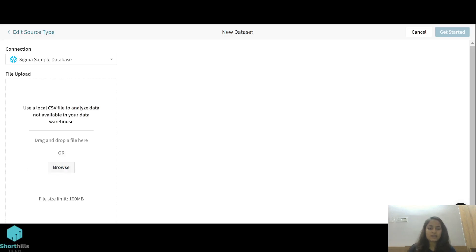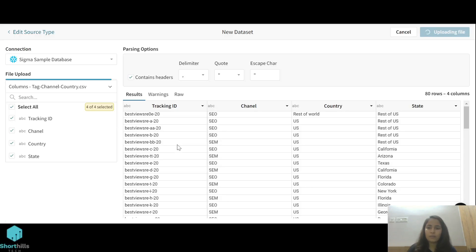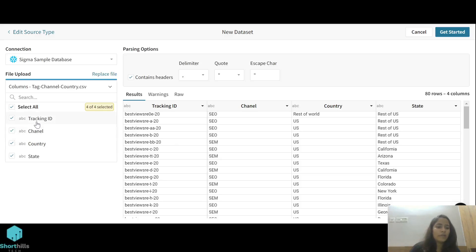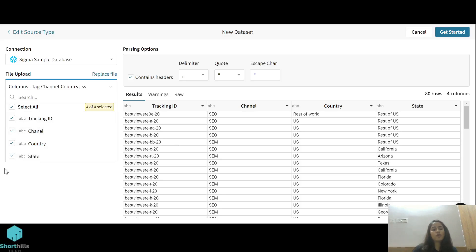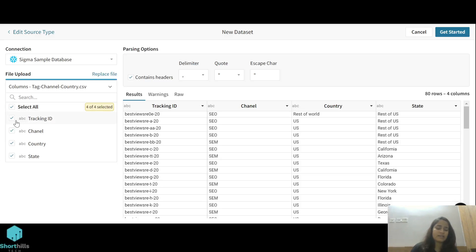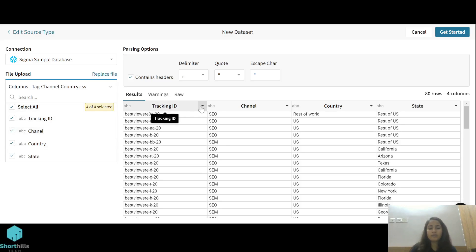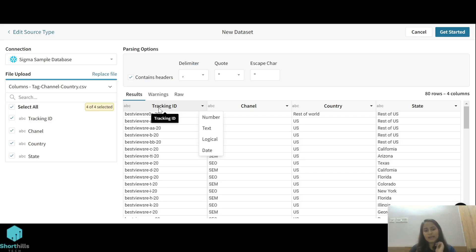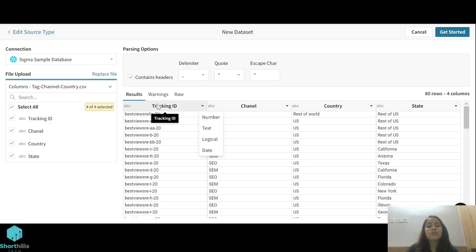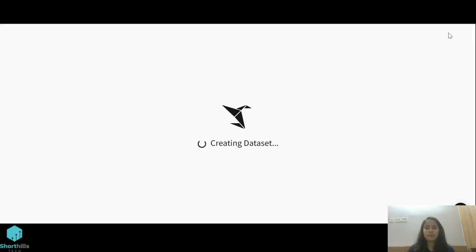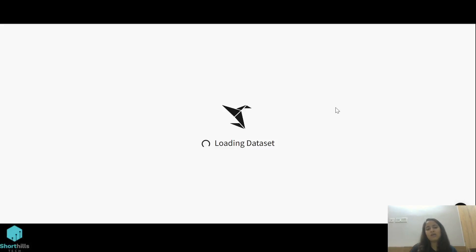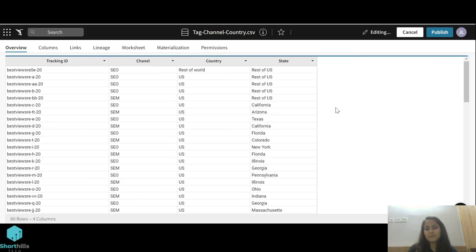I'm using this stat channel country file. I'll open this. Here I can see that all my columns of this table are here, so I can choose the columns which I want to bring into Sigma. I can select or unselect them. From this dropdown I can select the data type of this column or change the data type. Let's get started from here. Now Sigma is converting my CSV file into a dataset.